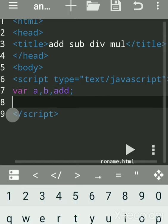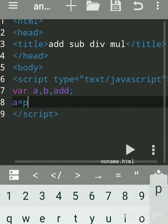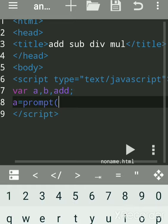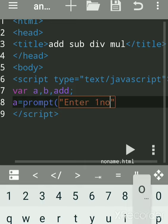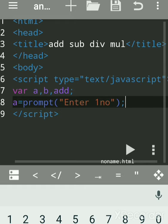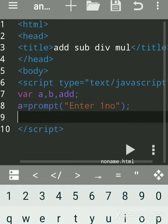To input a value from the user, we have to use the prompt function — that is an inbuilt function of JavaScript. Use double quotes and write the message, for example 'enter first number'. Close the bracket and add a semicolon. Each statement in JavaScript is separated by a semicolon — it is optional, but it is better practice to include it.